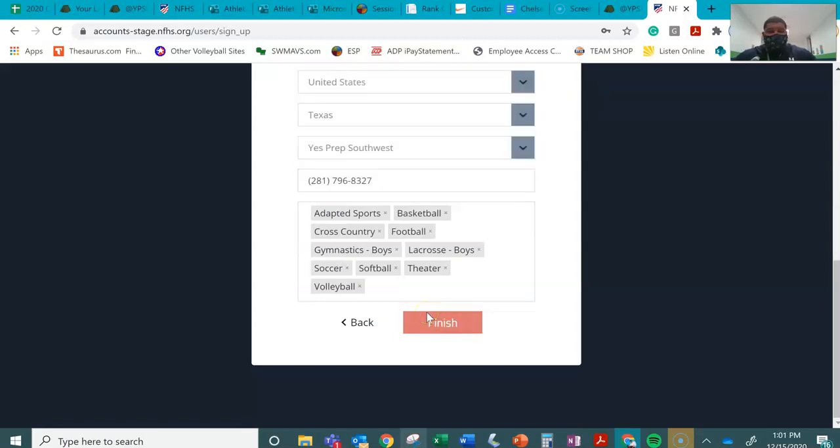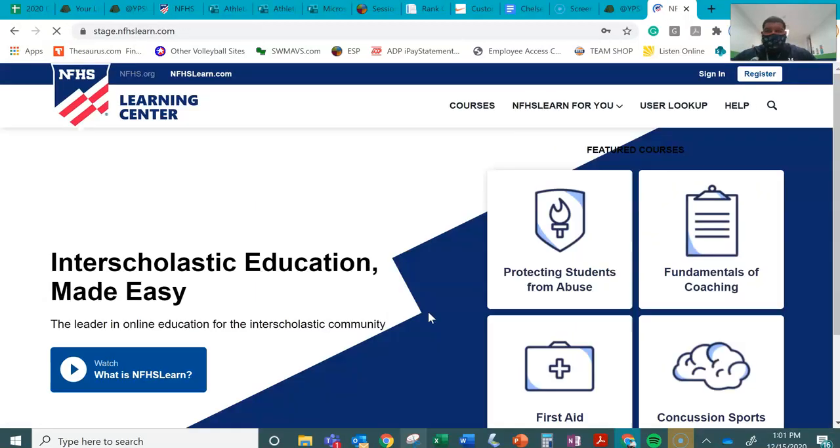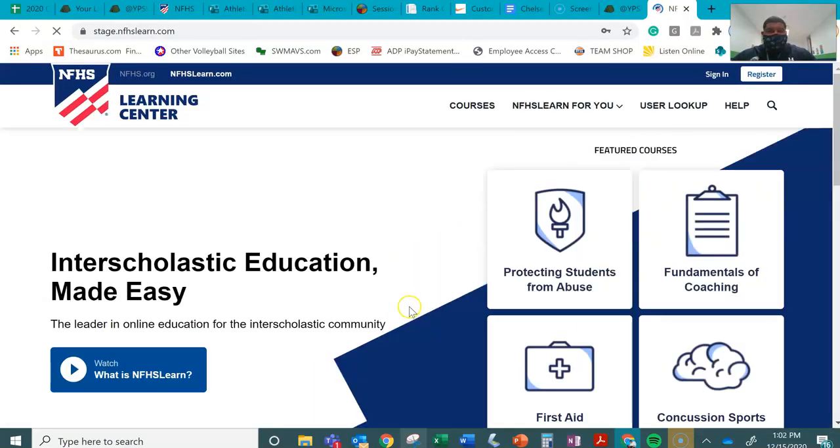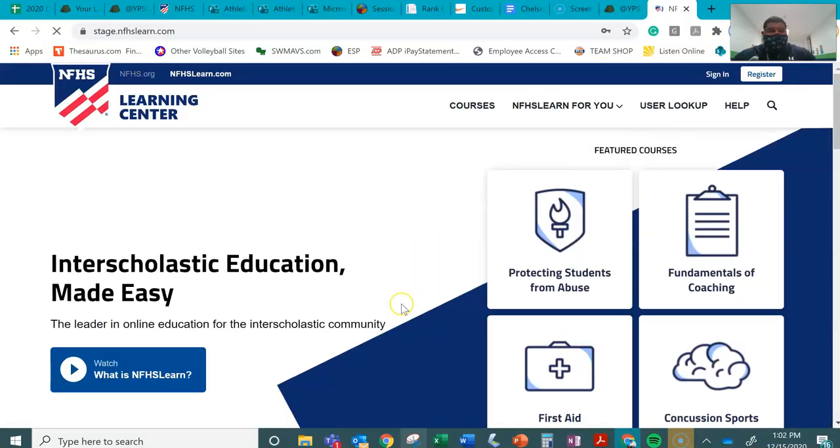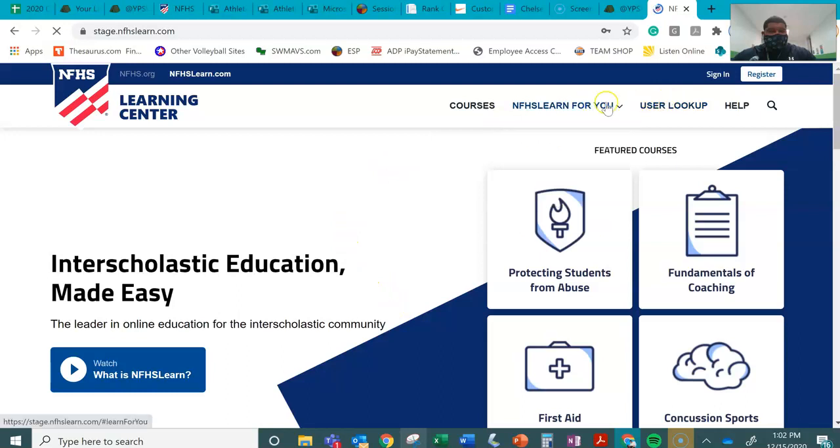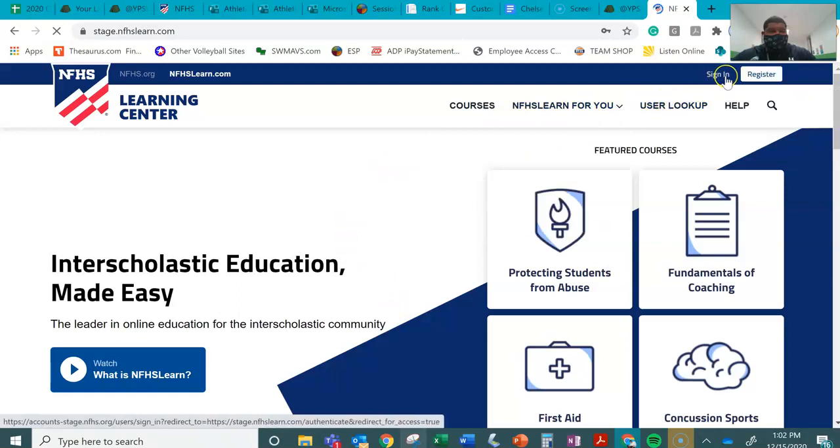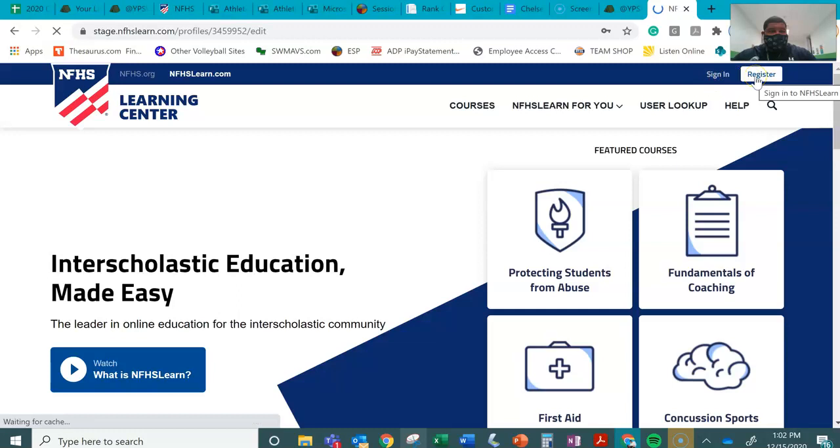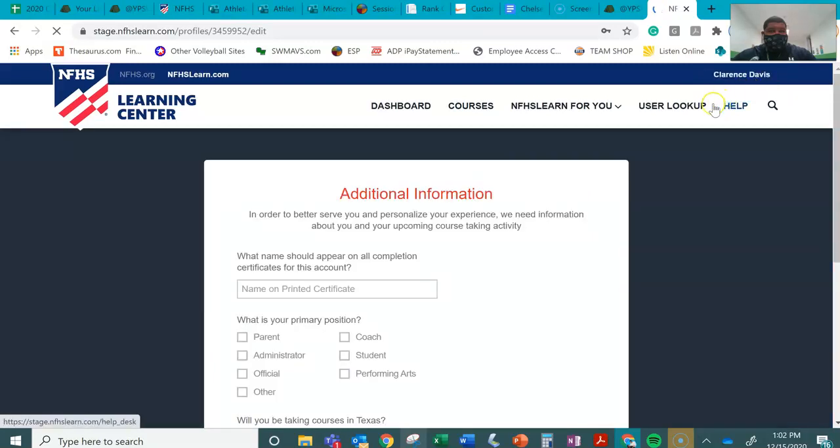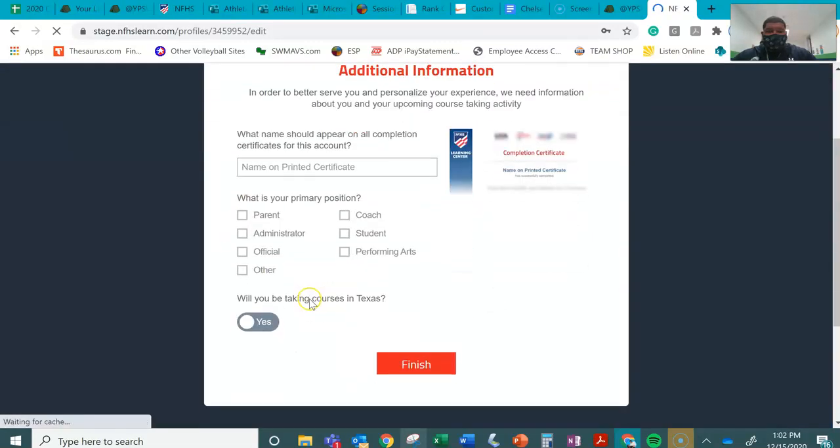Alright, and let's see what happens from here. Let's see which one is going to have to do additional information. Student courses in Texas. Yes.